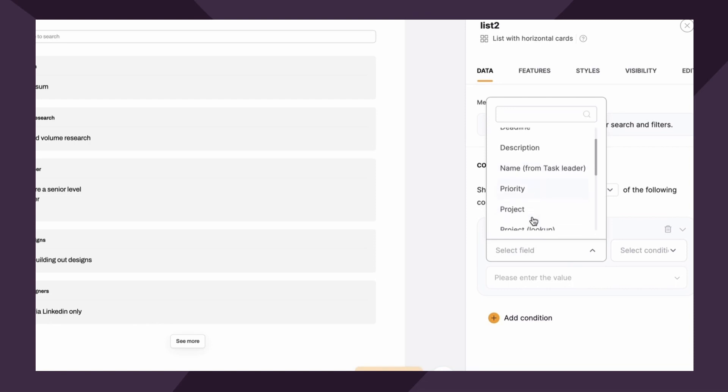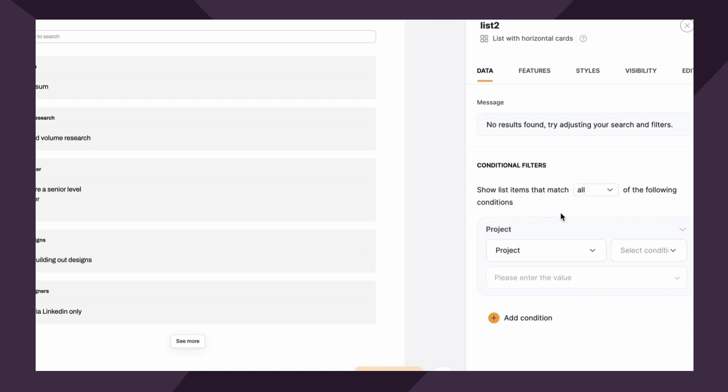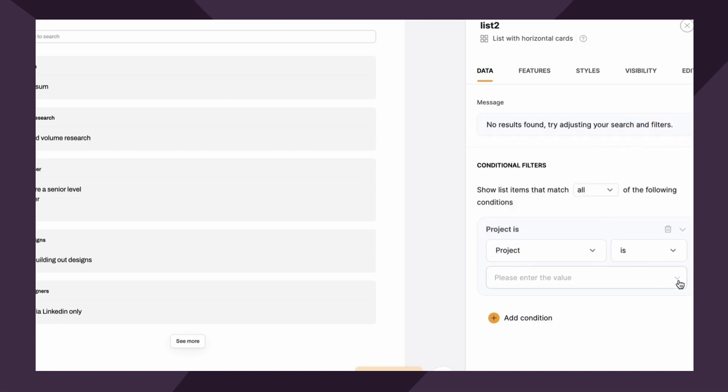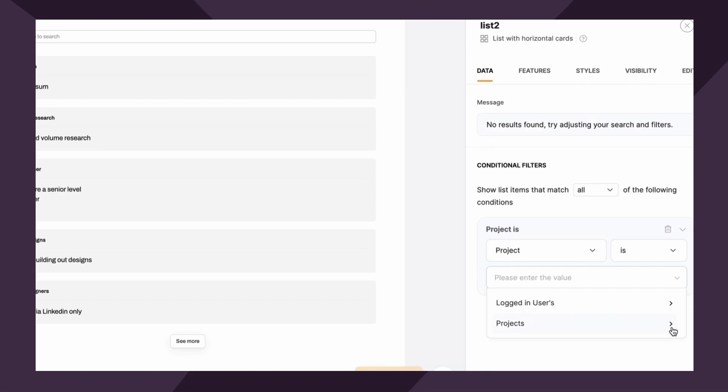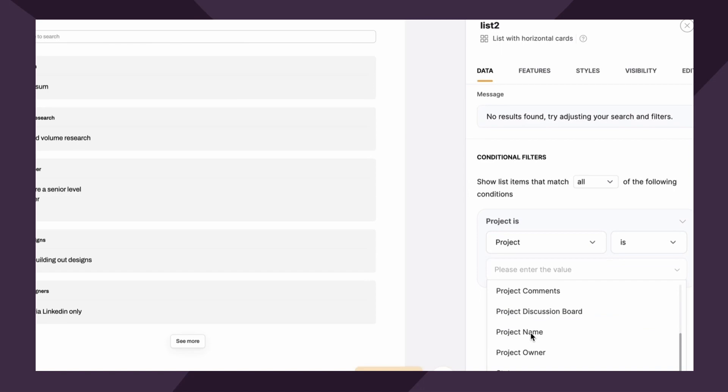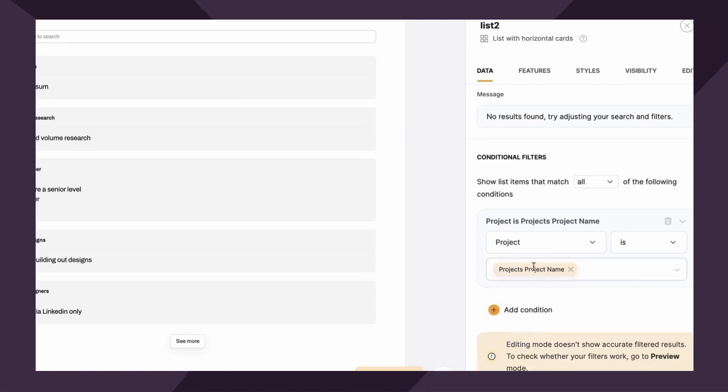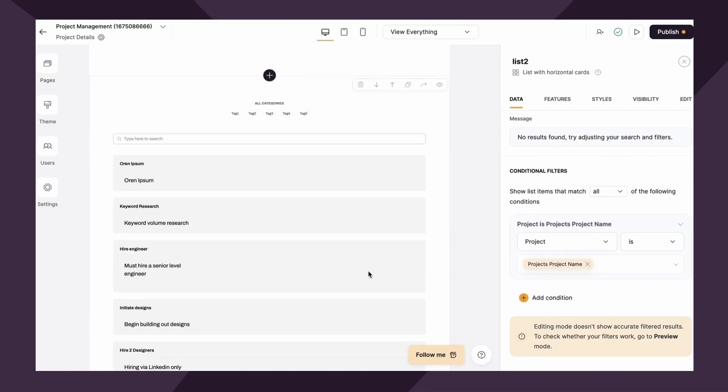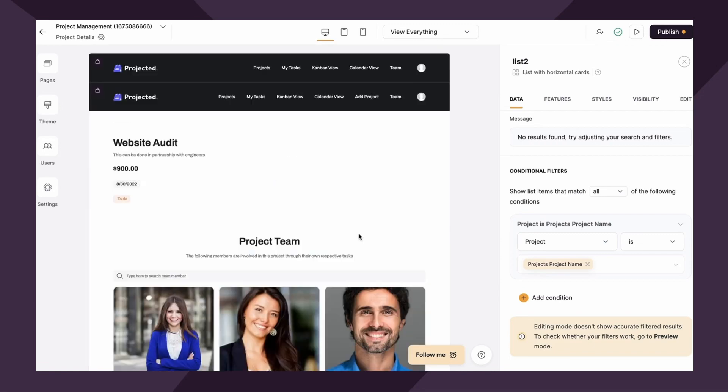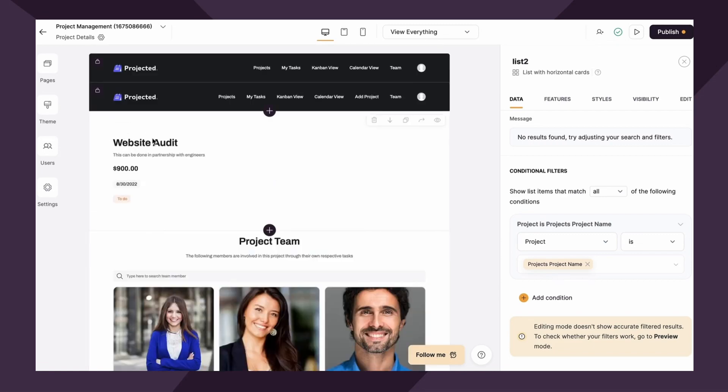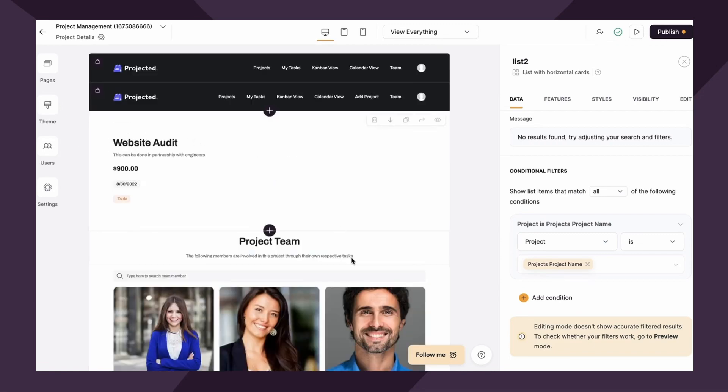So we want the project is and then if you click, you'll see now we have a new value available to us and that's projects. So this is only something that shows up if you are using a linked list within a list details block. So we'll click into project and we want it to be the project name. So that's going to identify it by saying, show us the tasks that are associated with this project name, which is website audit.